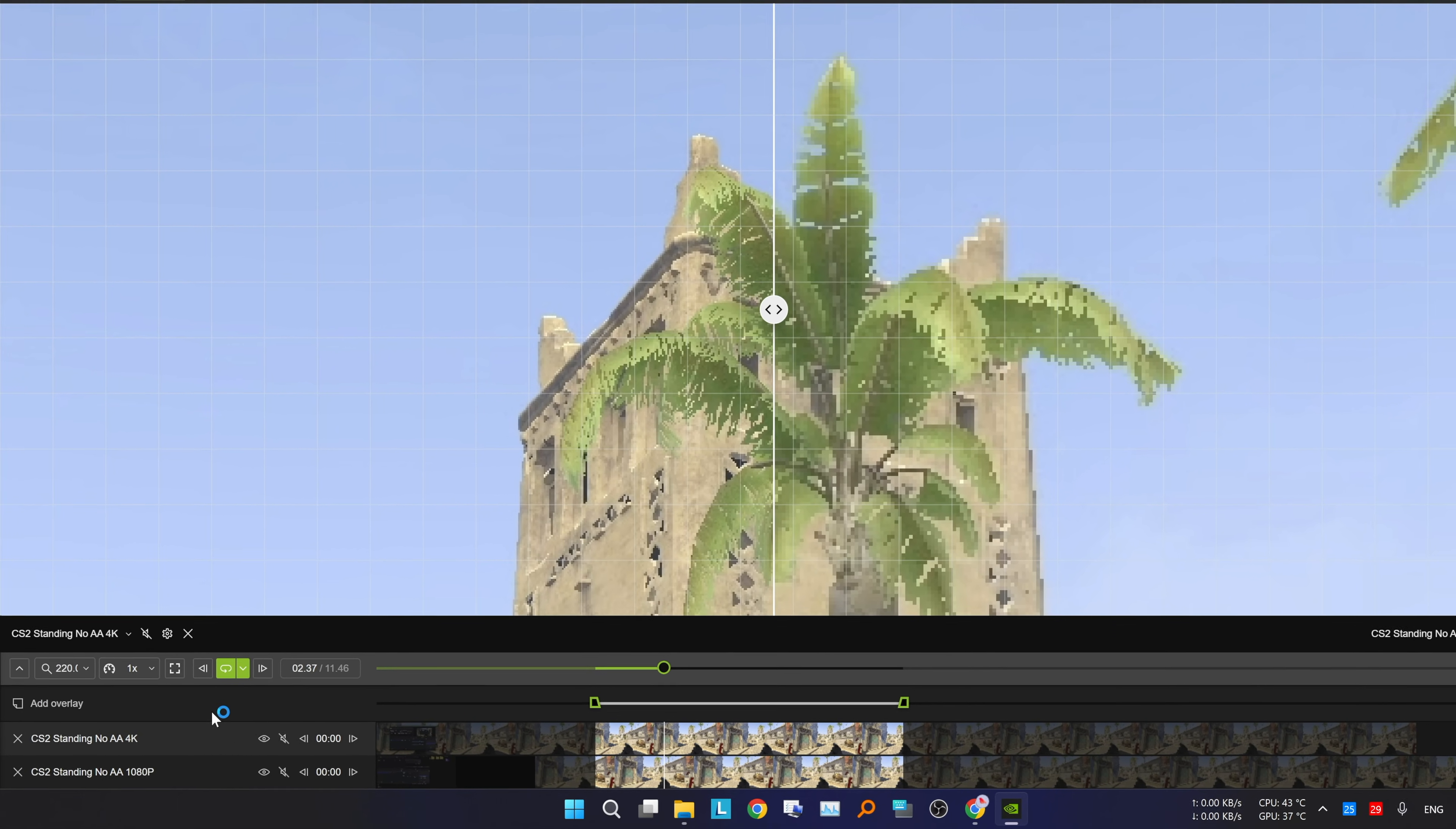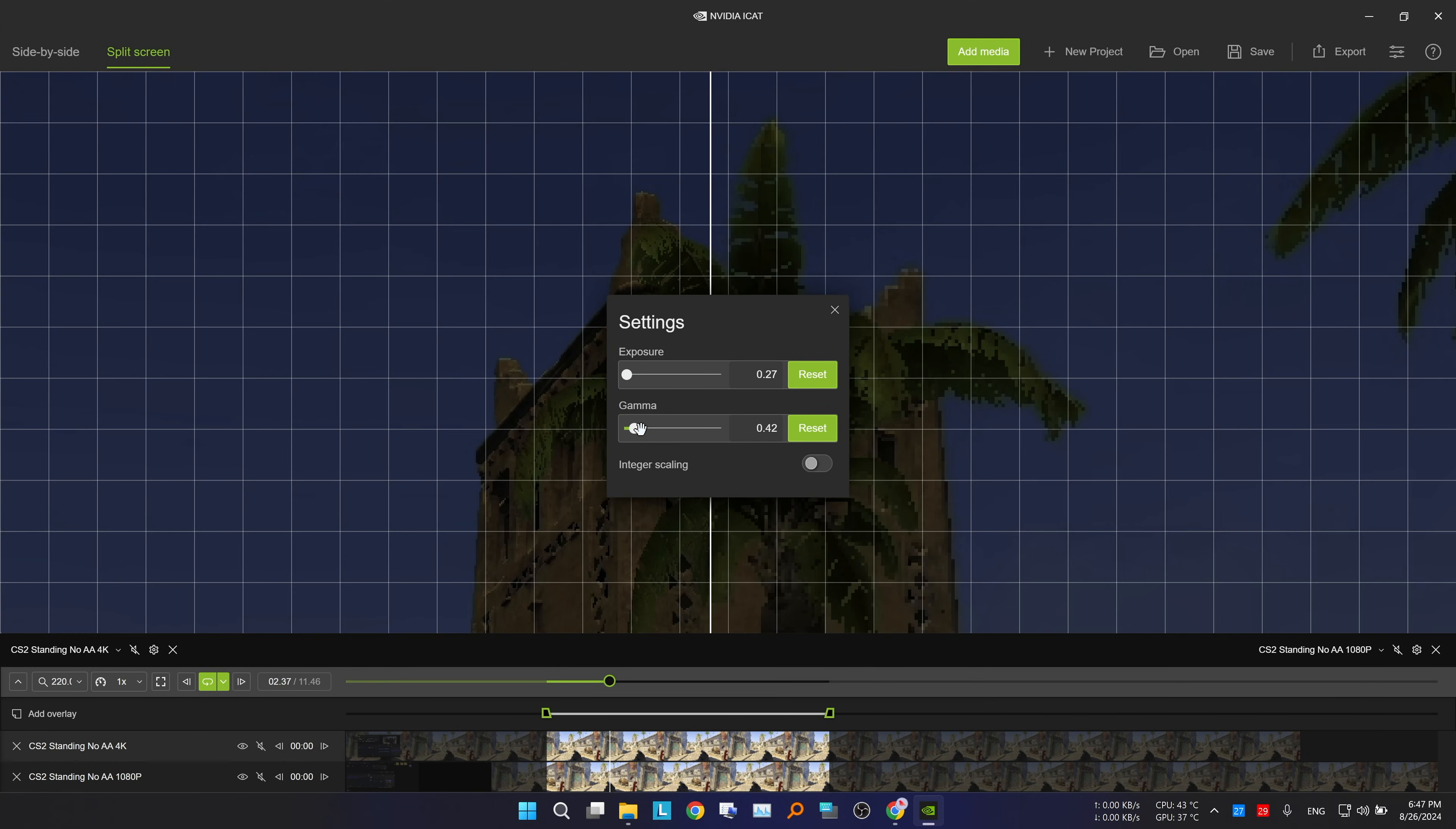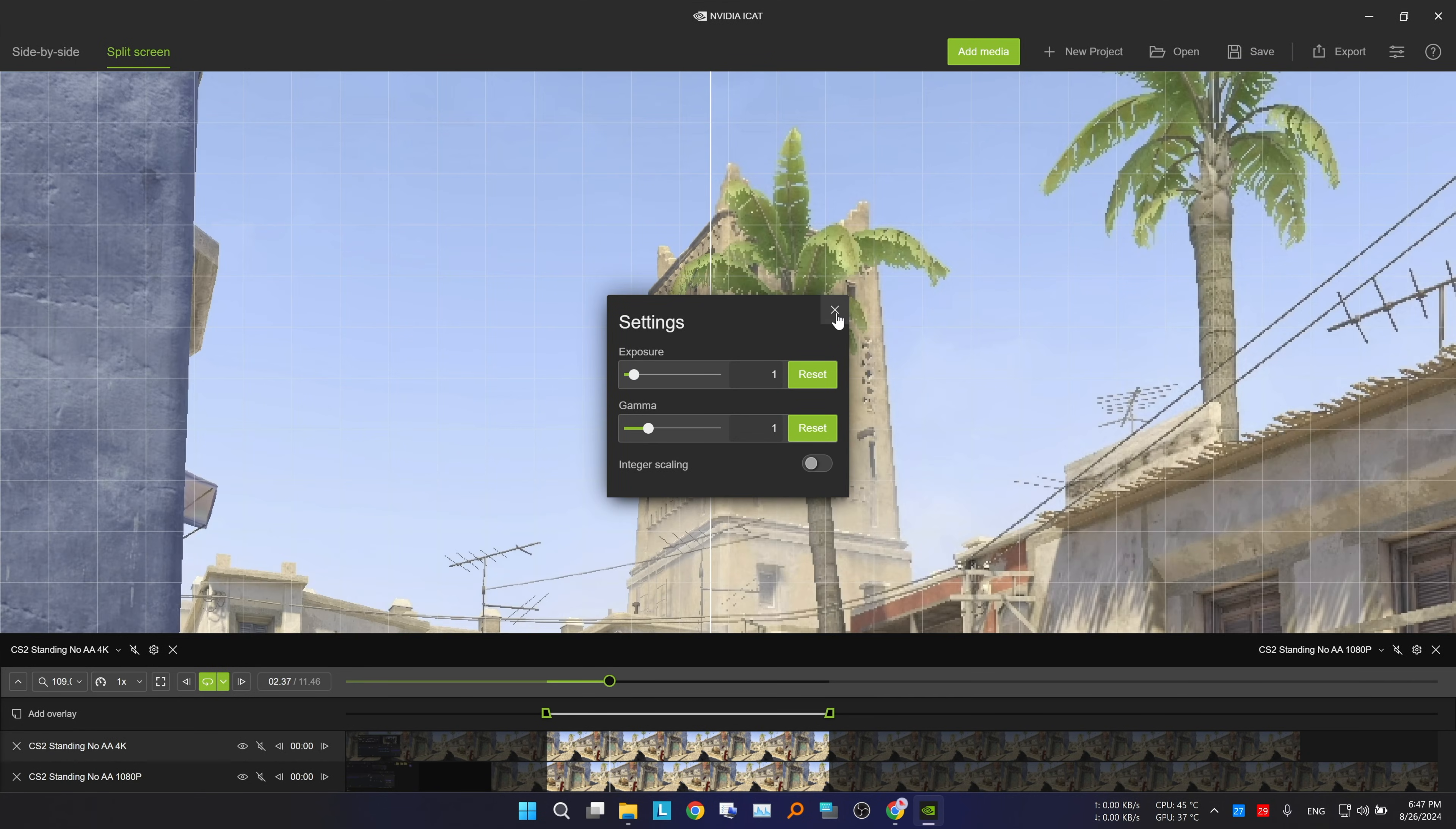In the top right corner, there is a setting to allow you to adjust the exposure and gamma of your media, though I find this feature less useful, it might be handy for you.